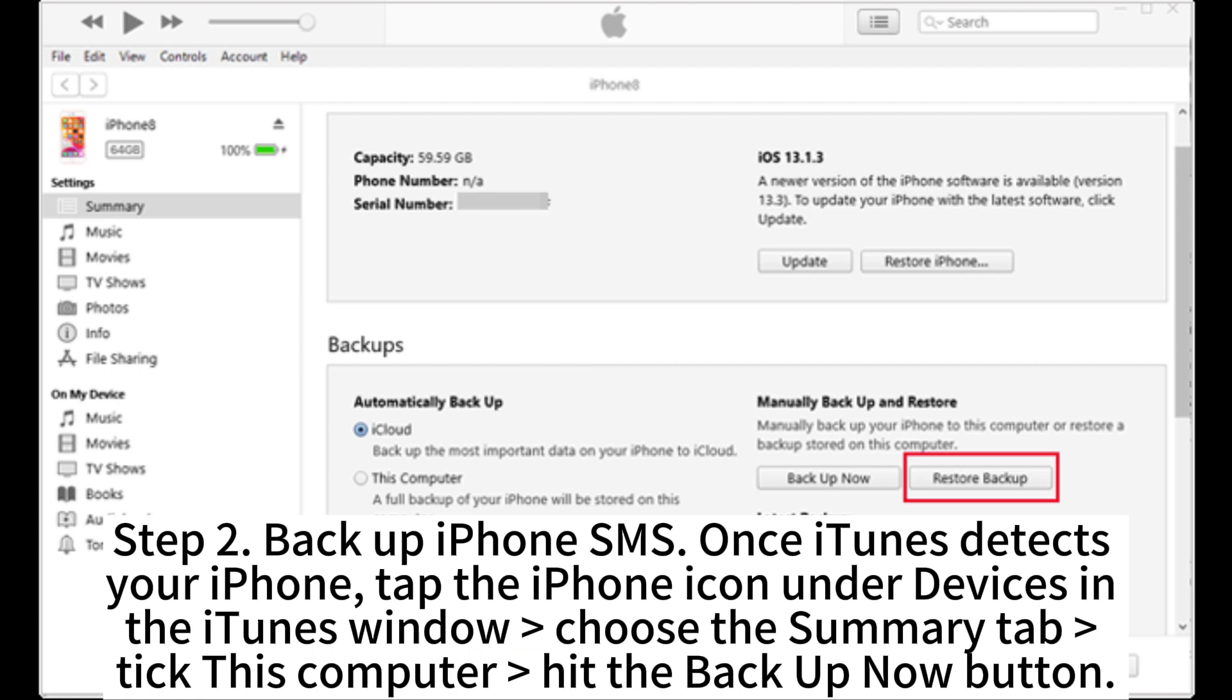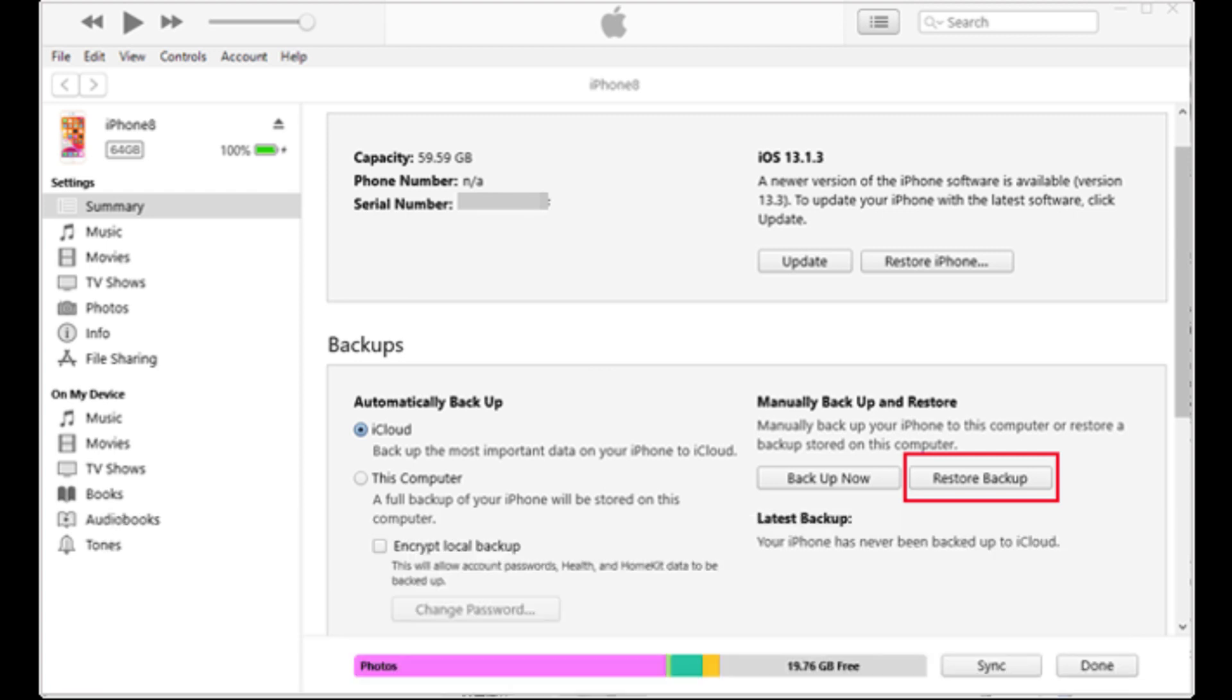Step 2. Backup iPhone SMS. Once iTunes detects your iPhone, tap the iPhone icon under Devices. In the iTunes window choose the Summary tab. Take this computer, hit the Backup Now button.